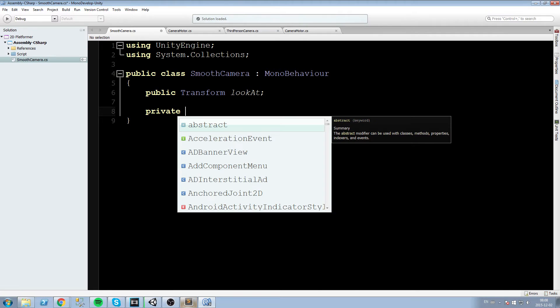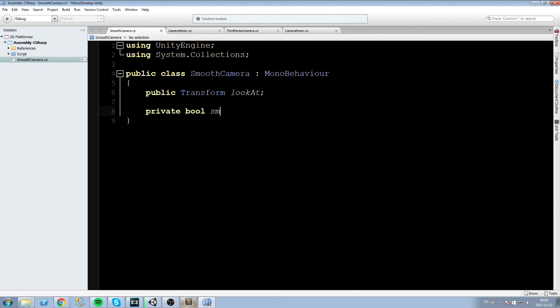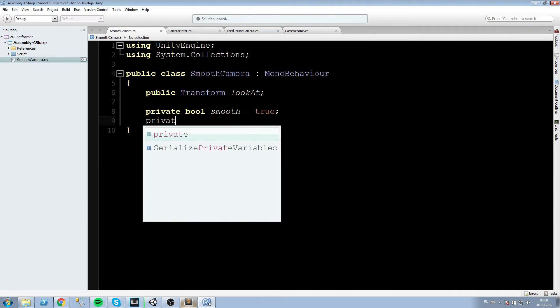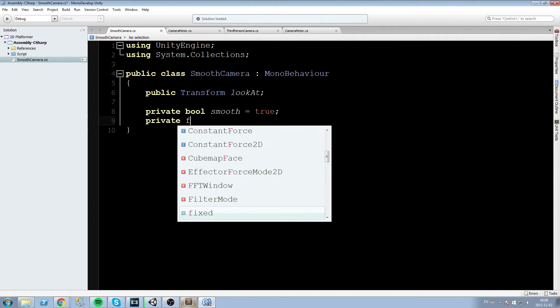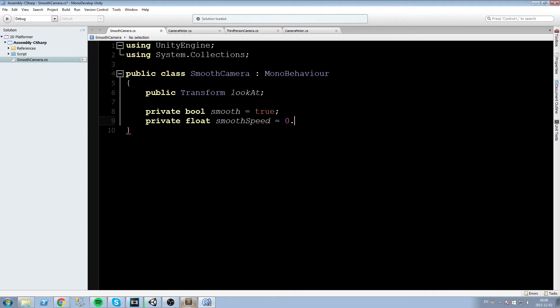Okay after that we are going to create a boolean that we will call smooth. Do we want to smooth the camera or not? Sometimes we might want to turn this off actually, so let's create a boolean that can control that. After that we are going to need a float, that is basically going to be the smooth speed, and this has to be a value in between 0 and 1. So I am going to be putting say 0.125.